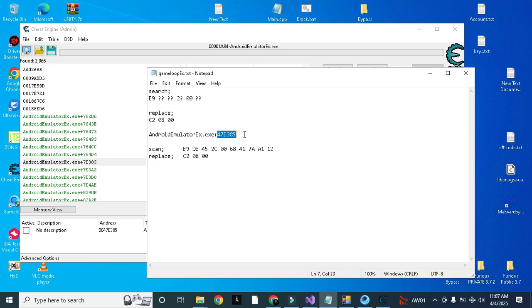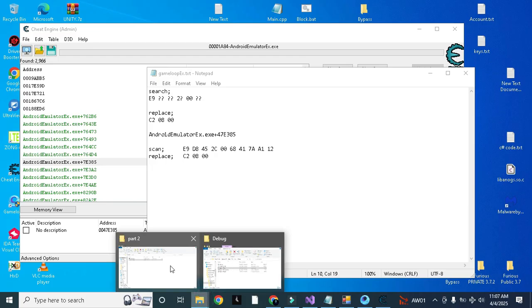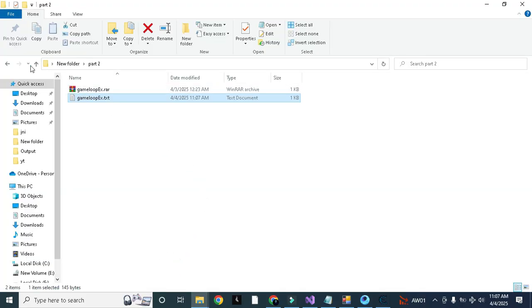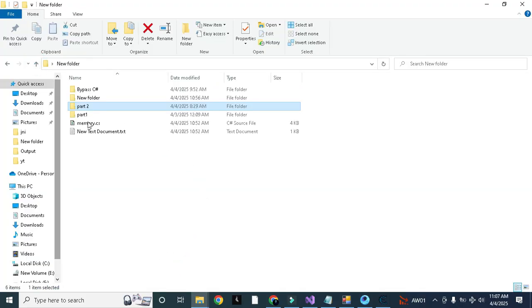Now this is our offset, on this offset we will use this hex value. So I already have the codes here.